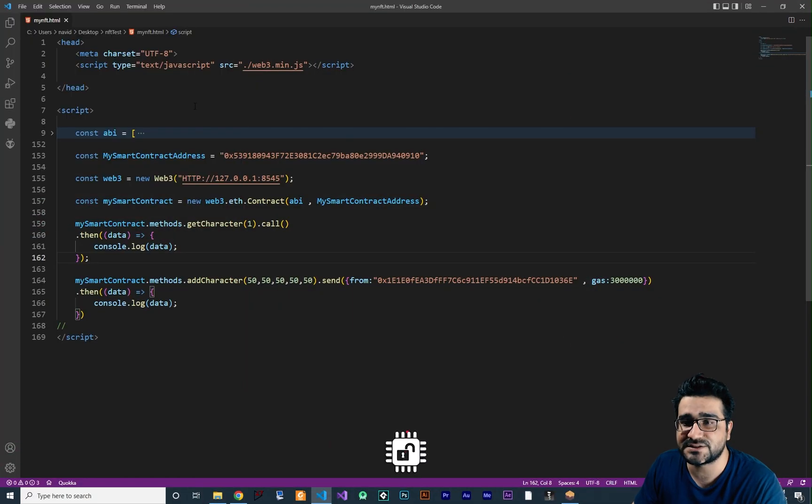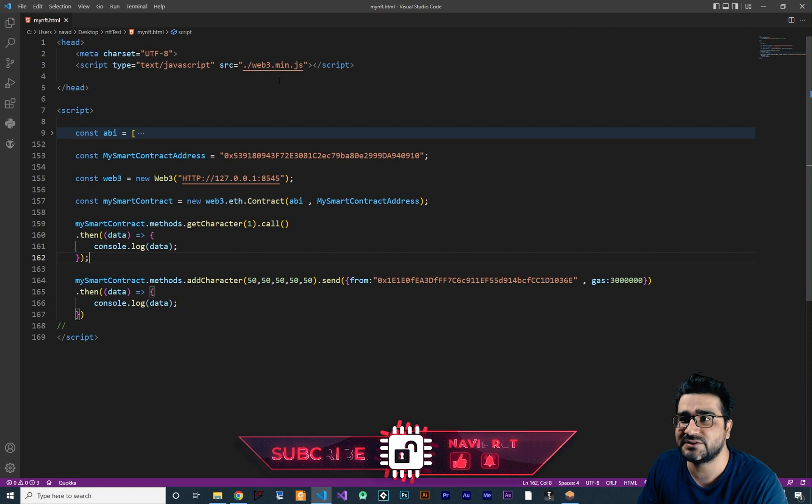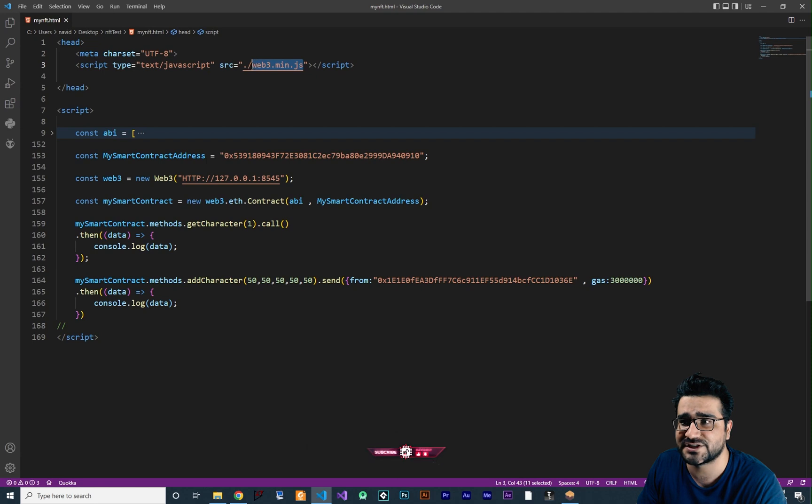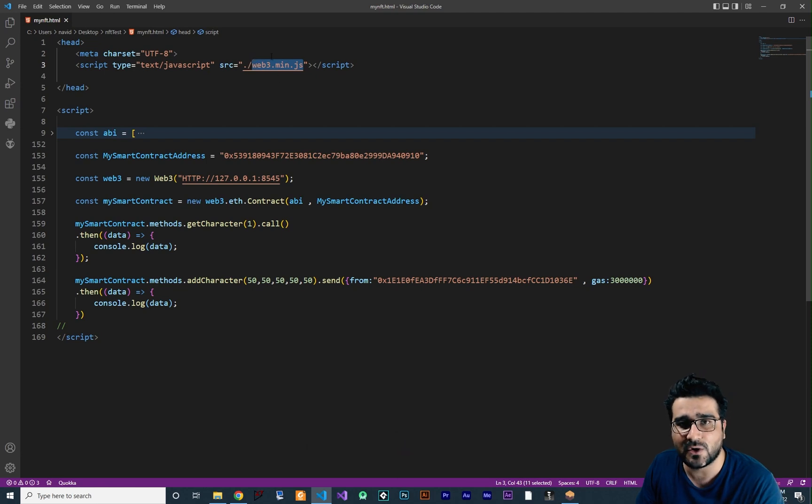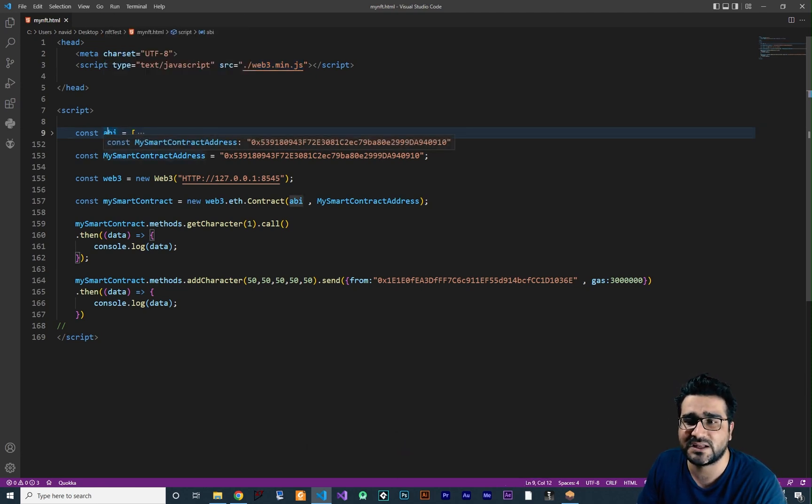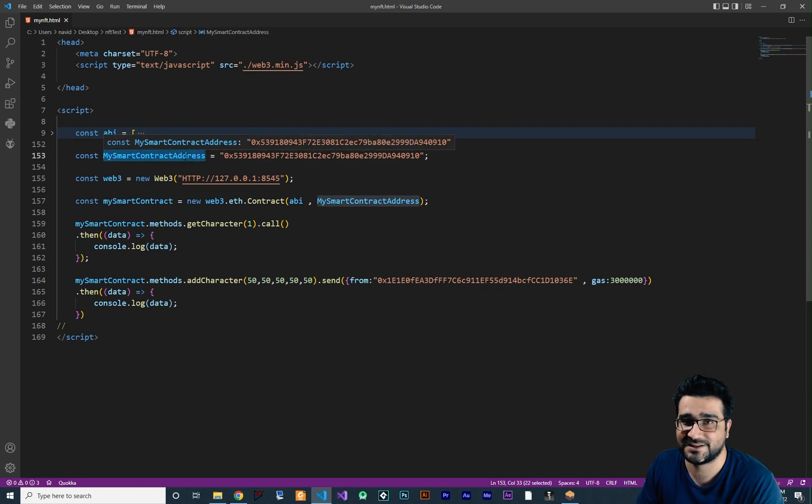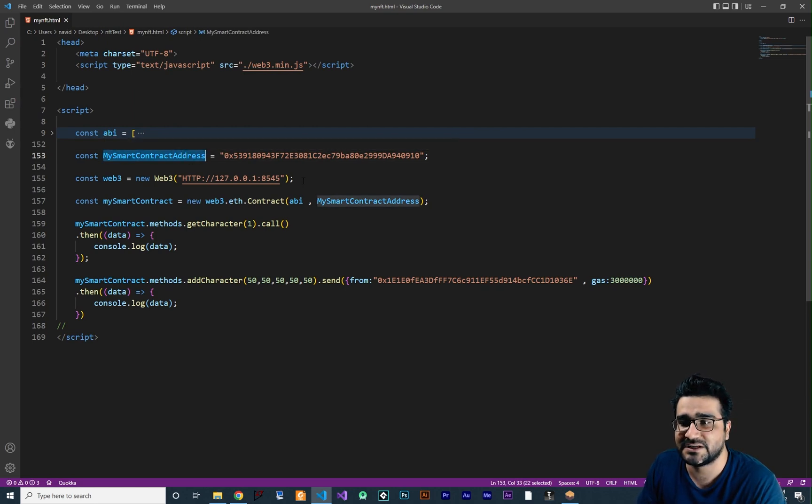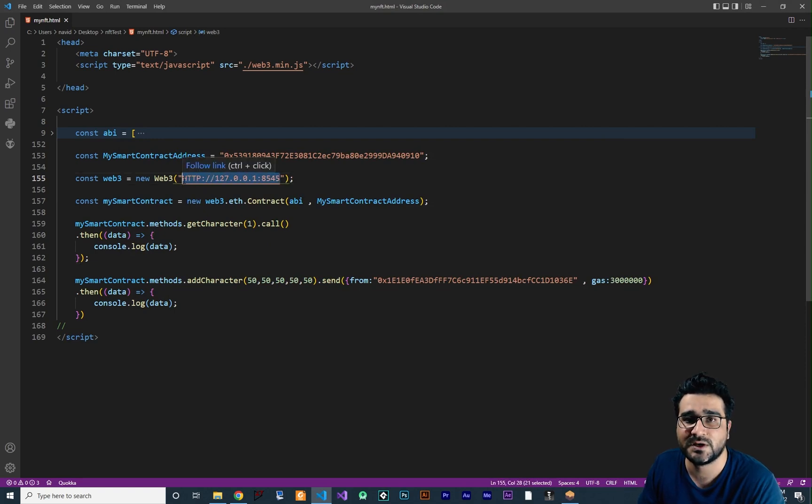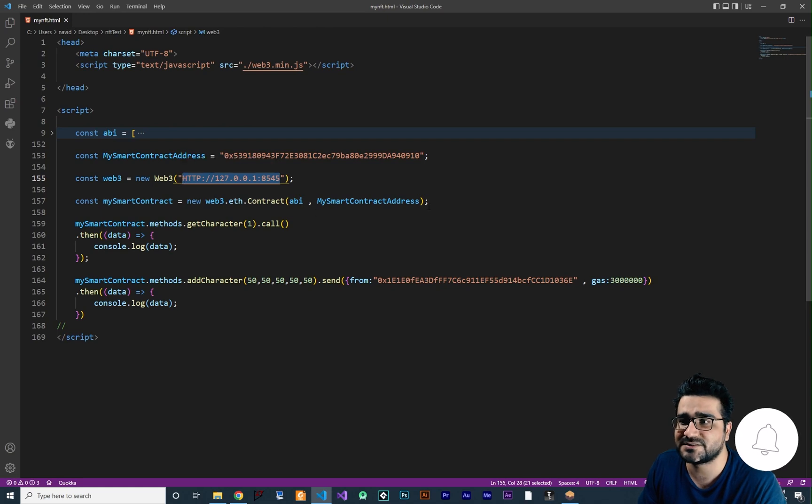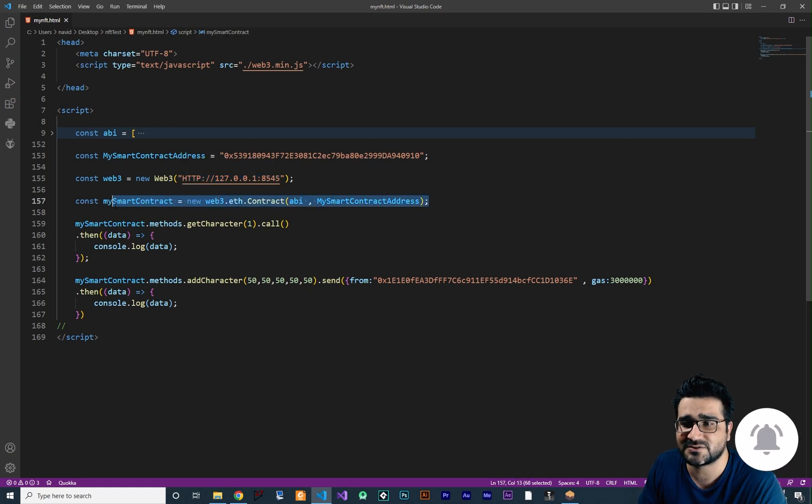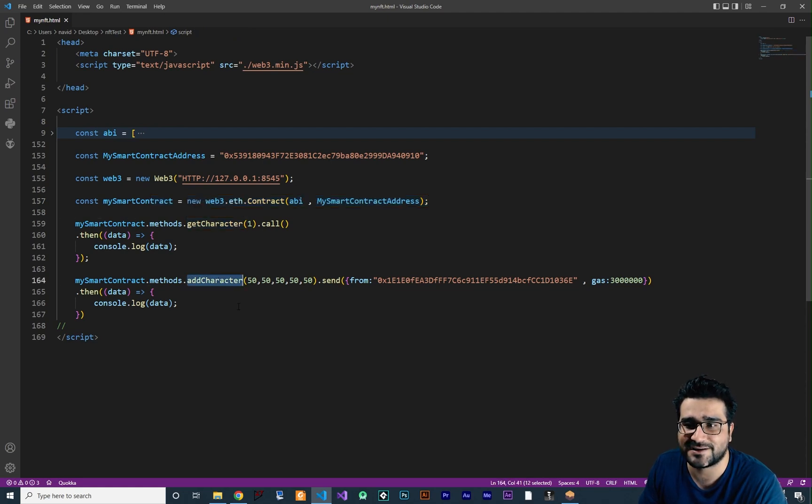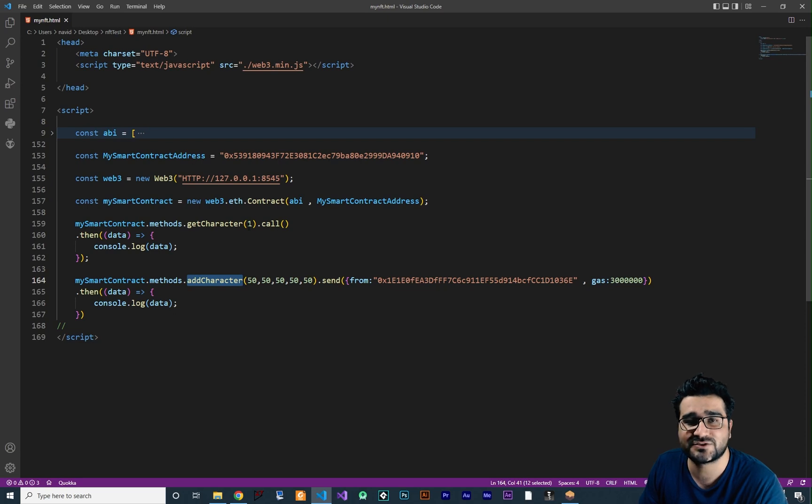You can see here, first of all, what we need to do is this web3.min.js because we want to use all of the functions that are in this library to code those functions. And we need the ABI file, we need the address of our contract that we deploy, and the RPC server link that you get from the site where you deploy your contract. After that we create our smart contract, we connect to it, and then we can call the get character and add character functions. So now let's just convert this to an extension.